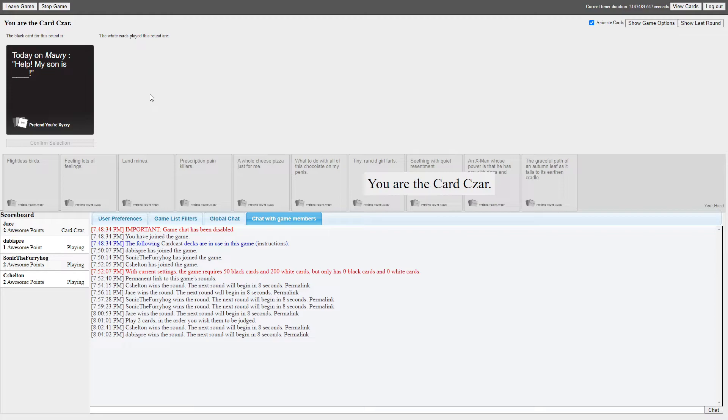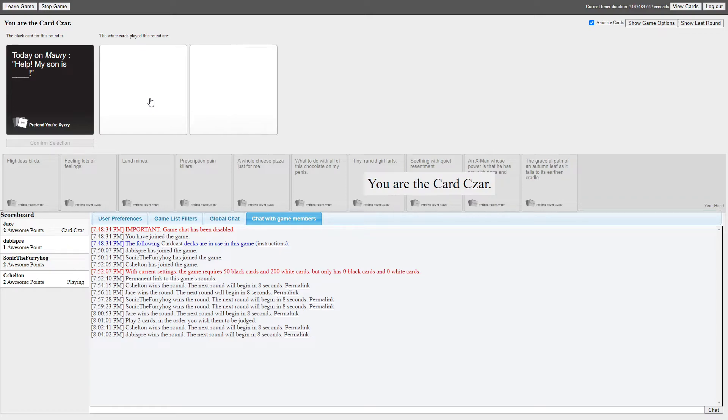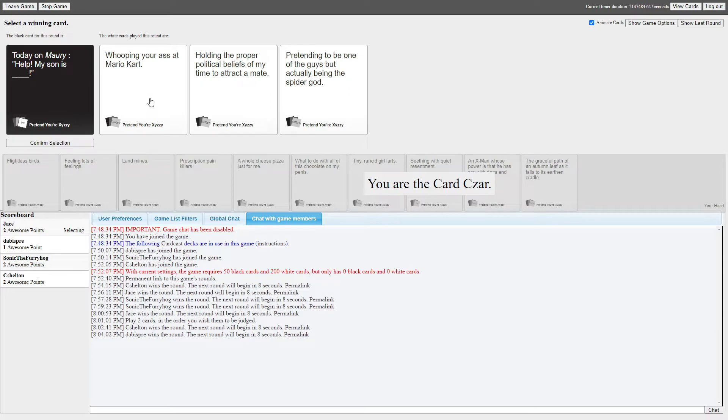Oh, I got a perfect one. Today on Maury, help, my son is blank. Oh, no, this works perfectly too! Yes! Oh boy. Jarrett, yes, I love this one! No homo of course, but still, holy shit! You know which one is mine, Jarrett. Okay, today on Maury, help, my son is whooping your ass in Mario Kart. That's me, baby!